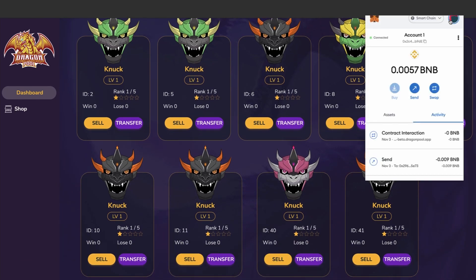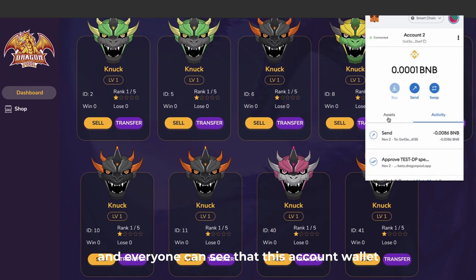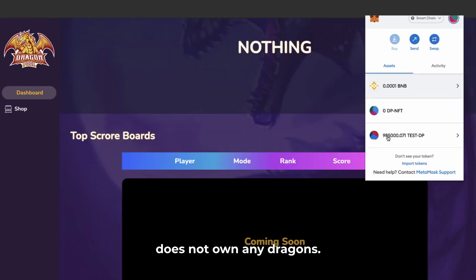Next, I will go to another account wallet and everyone can see that this account wallet does not own any dragons.